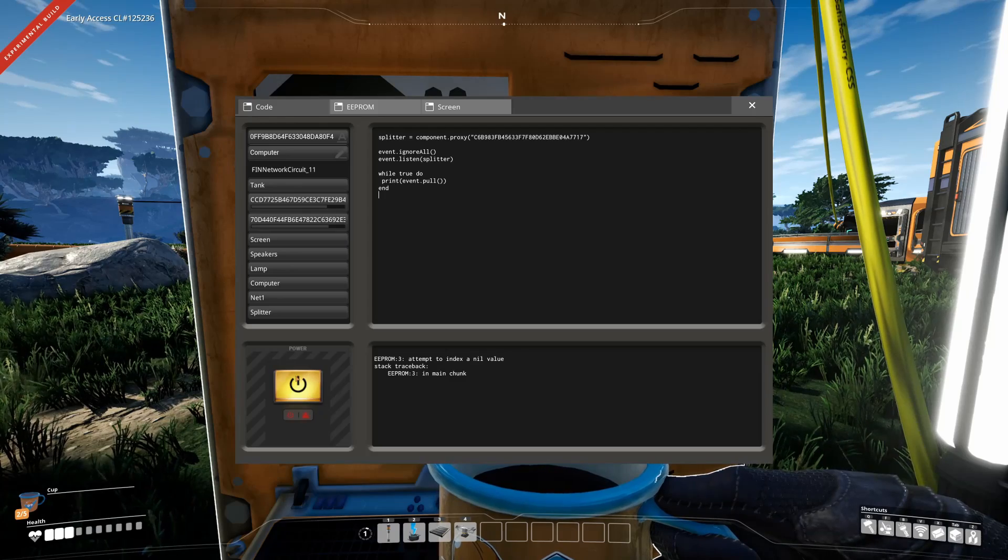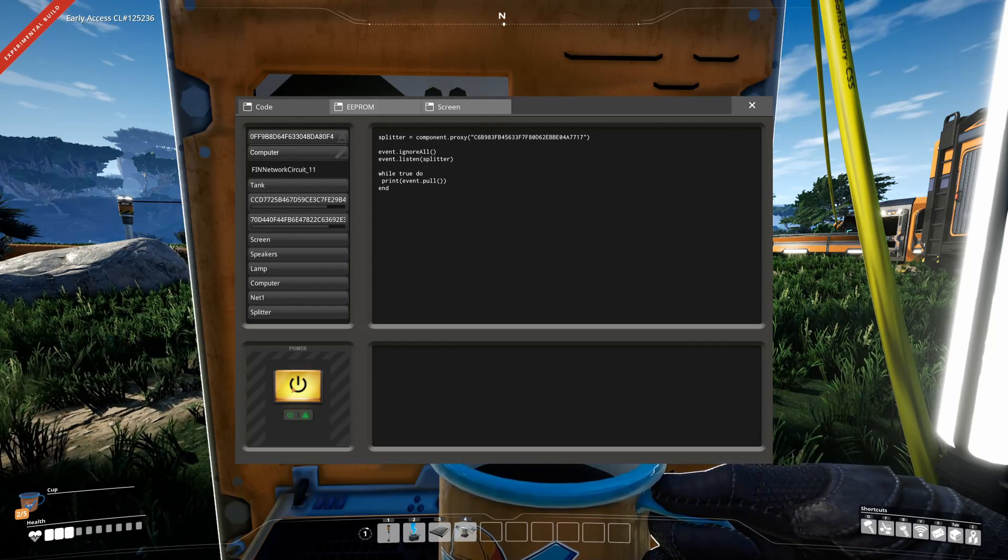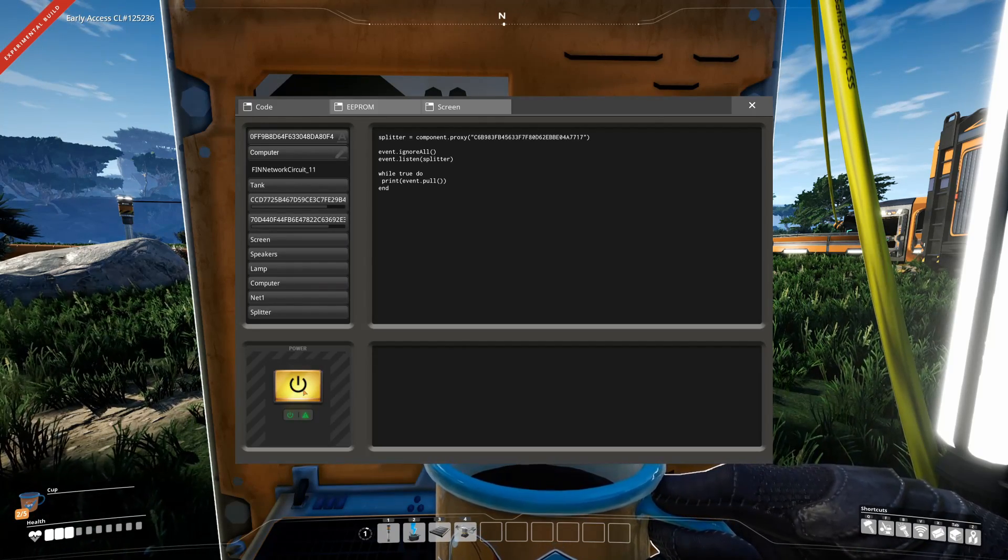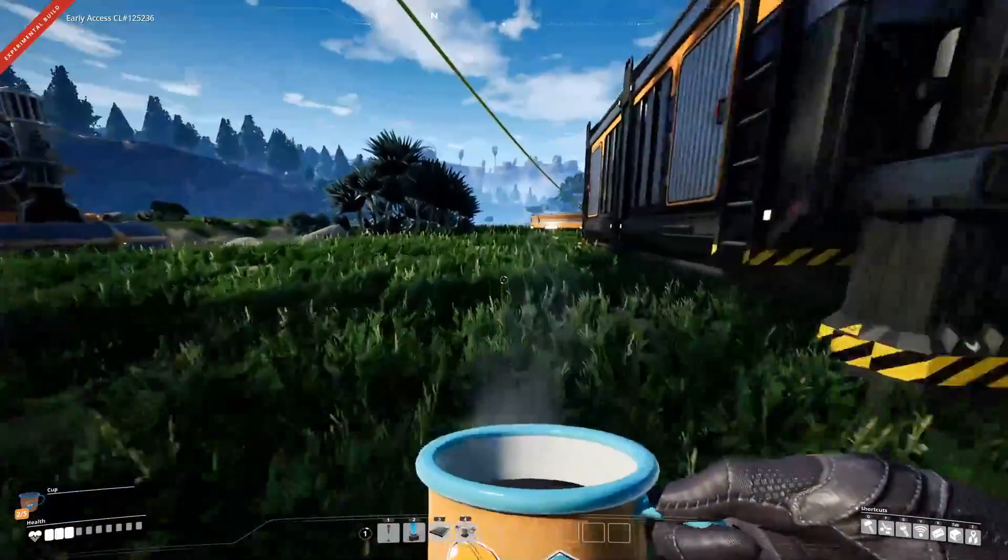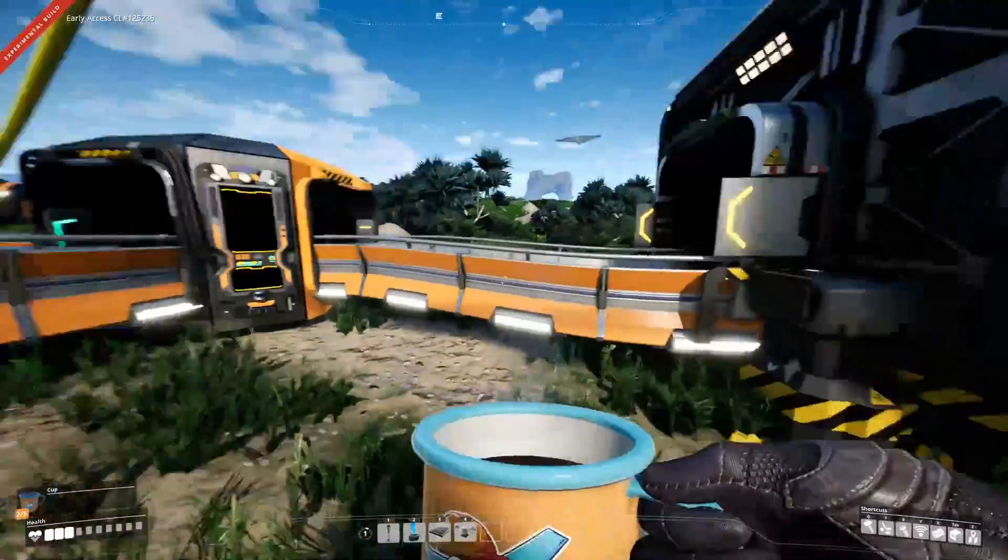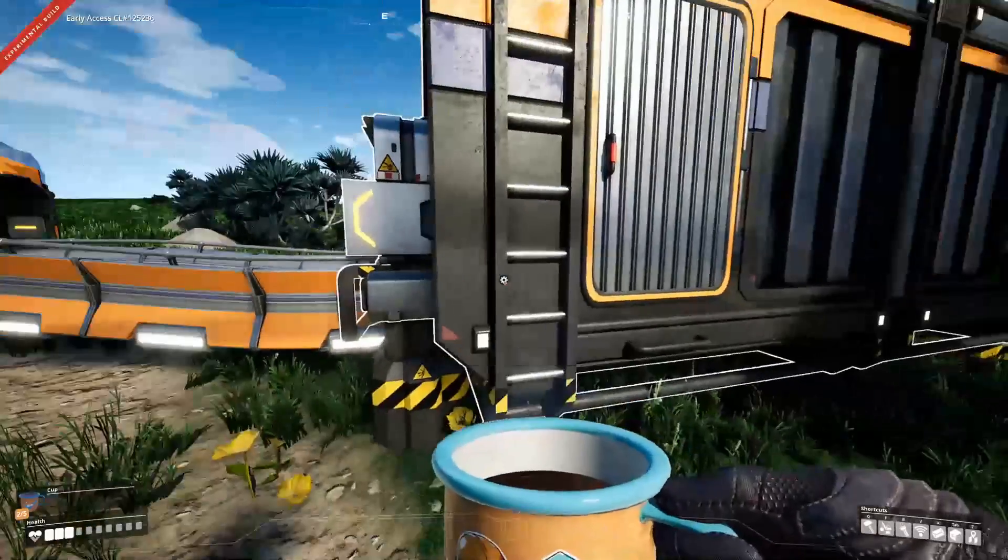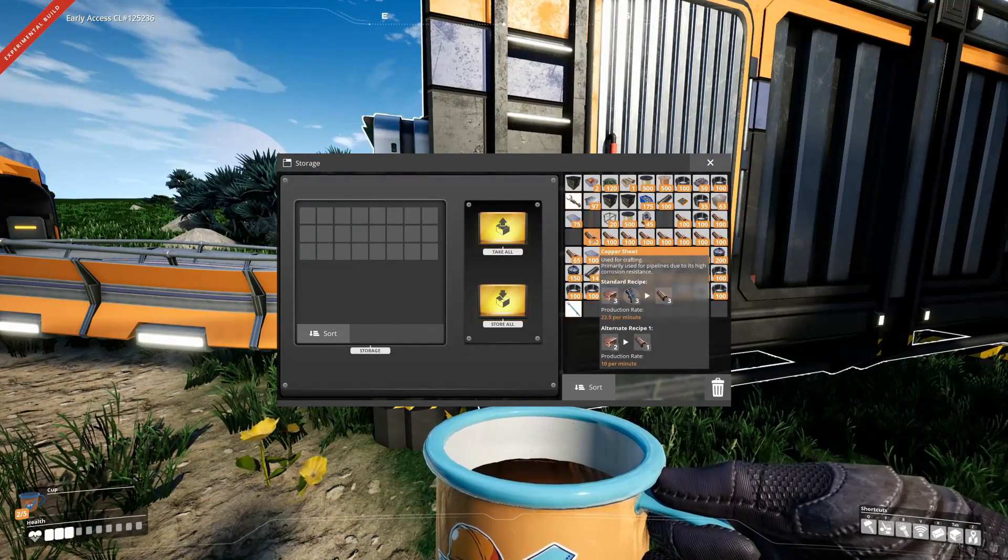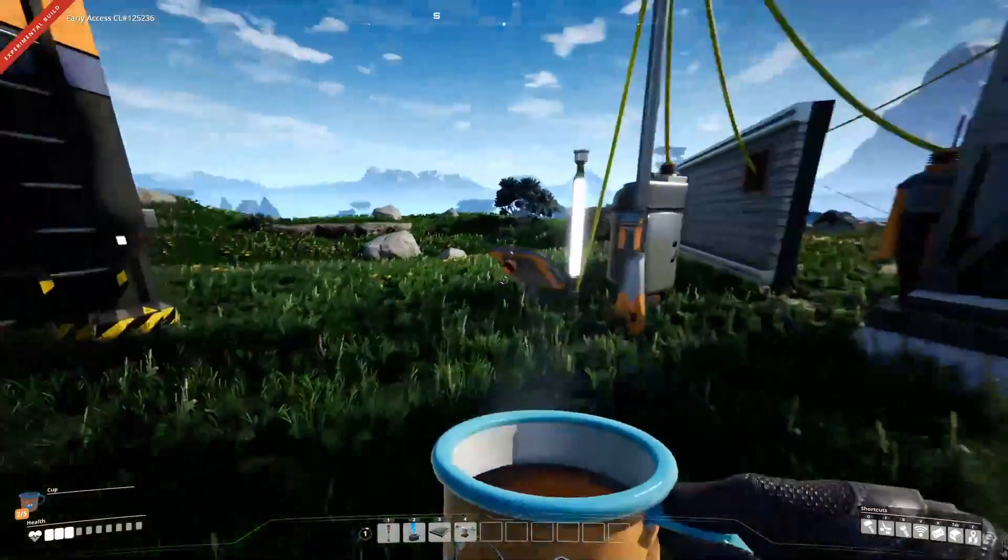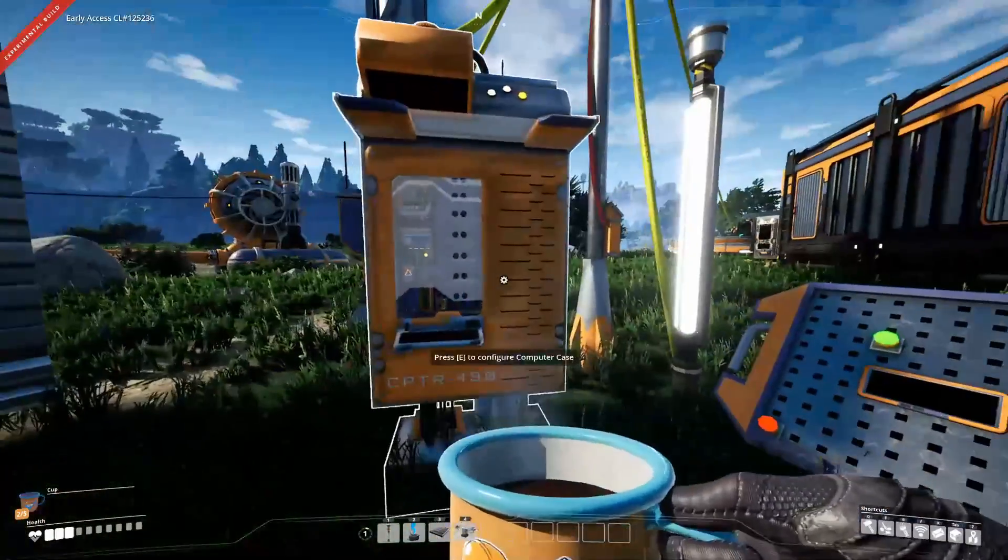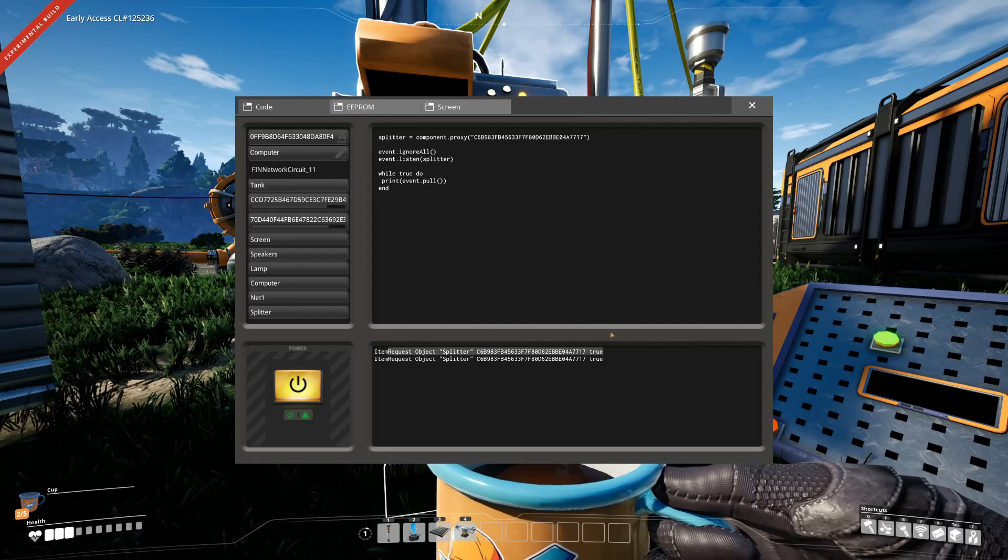The splitter also provides a push signal allowing you to check if an item is ready at the input queue, so if basically a new item is put into the input queue, or there is actually now an item in there. So basically if I now put in here like the copper sheets, we will get two item request objects.